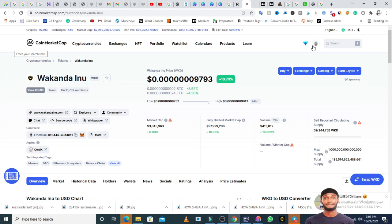Right now I'm trying to imagine what it would be like for Wakanda Inu in January when they begin to launch projects, they release their new roadmap, their NFT place begins to function optimally, and then they begin to launch new projects. What is going to happen?